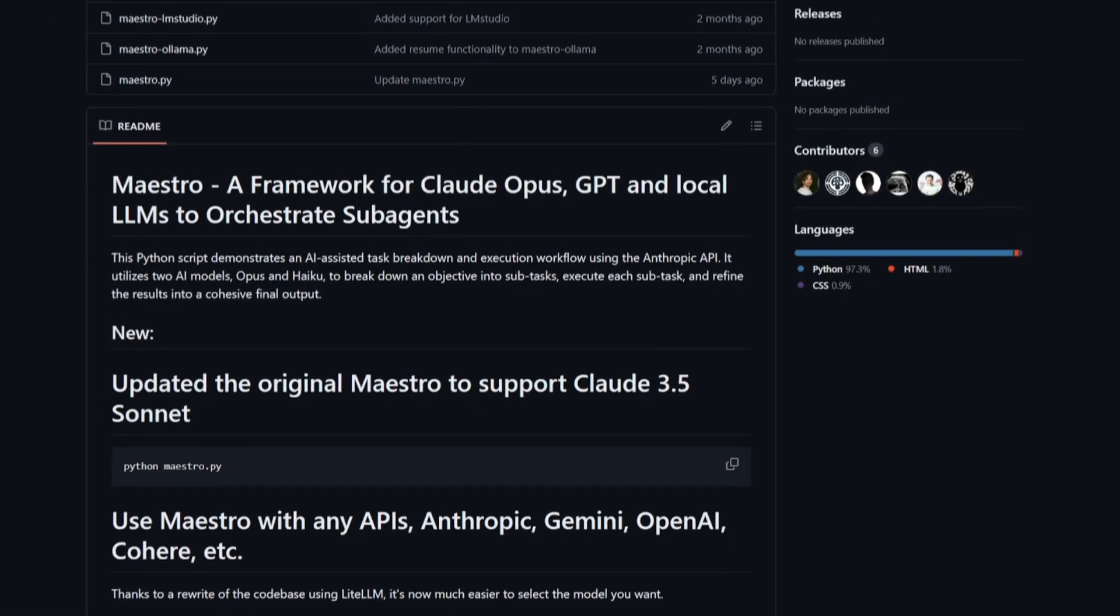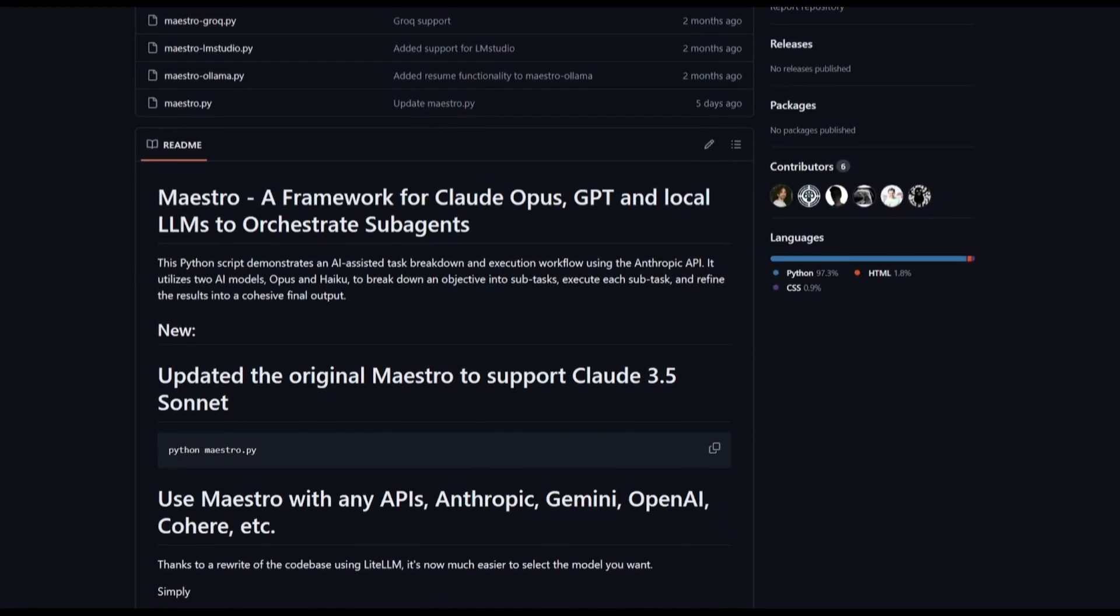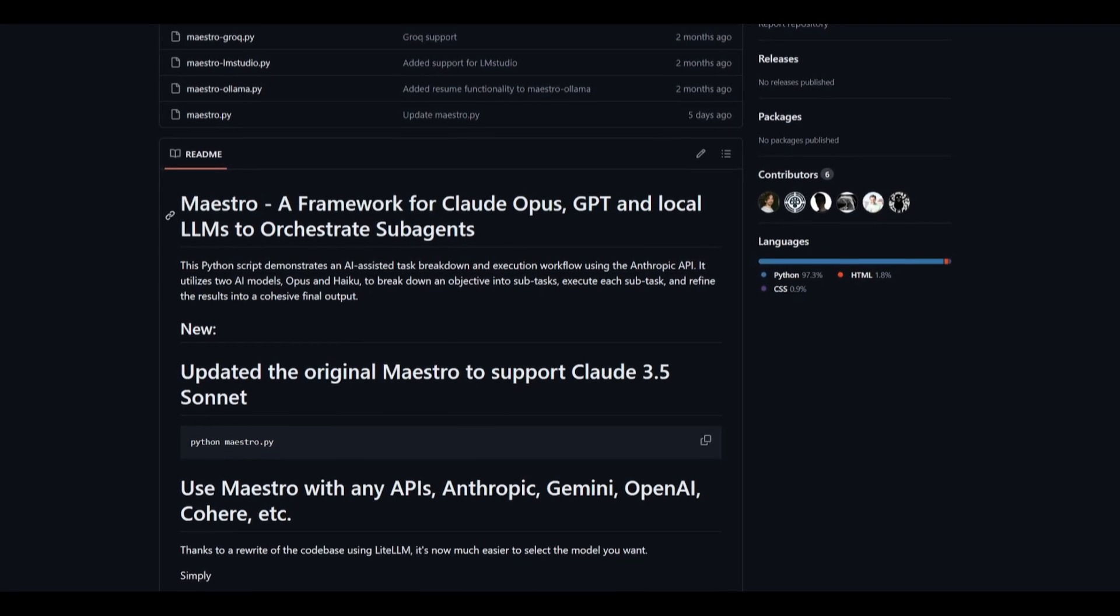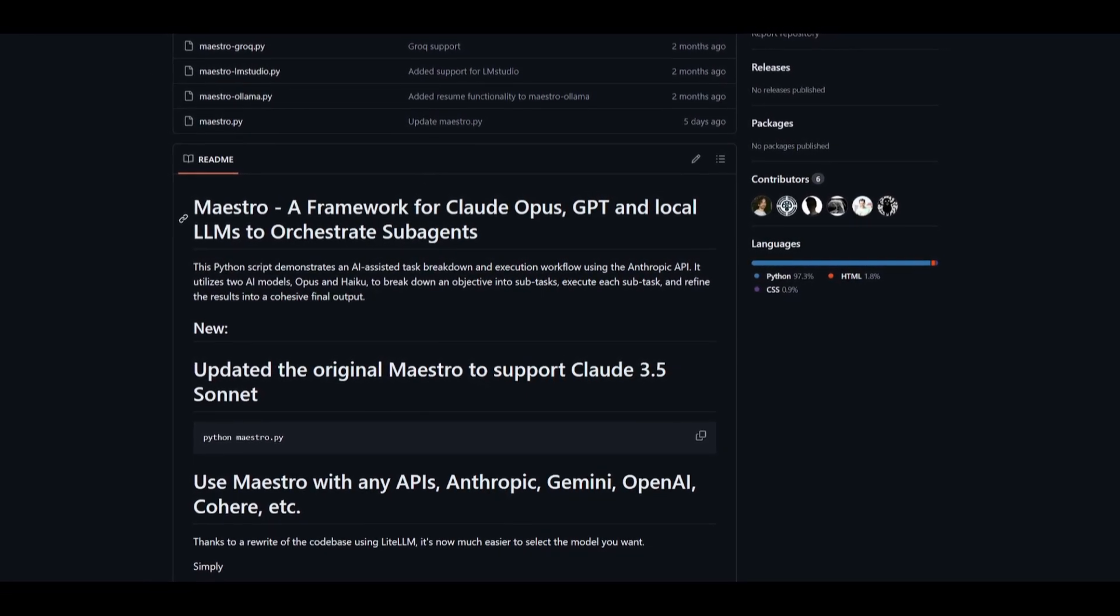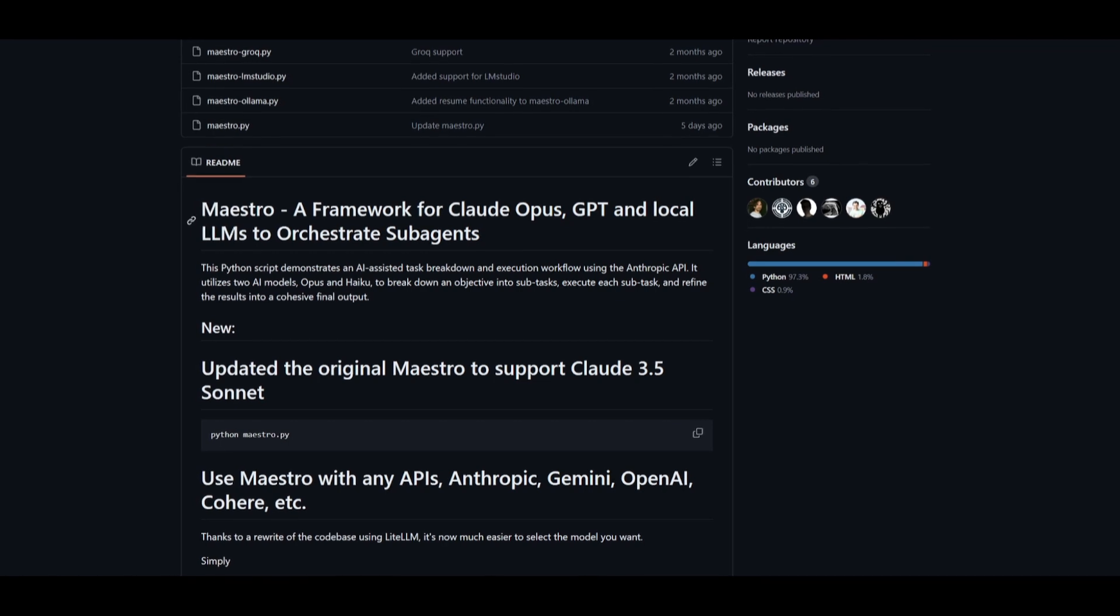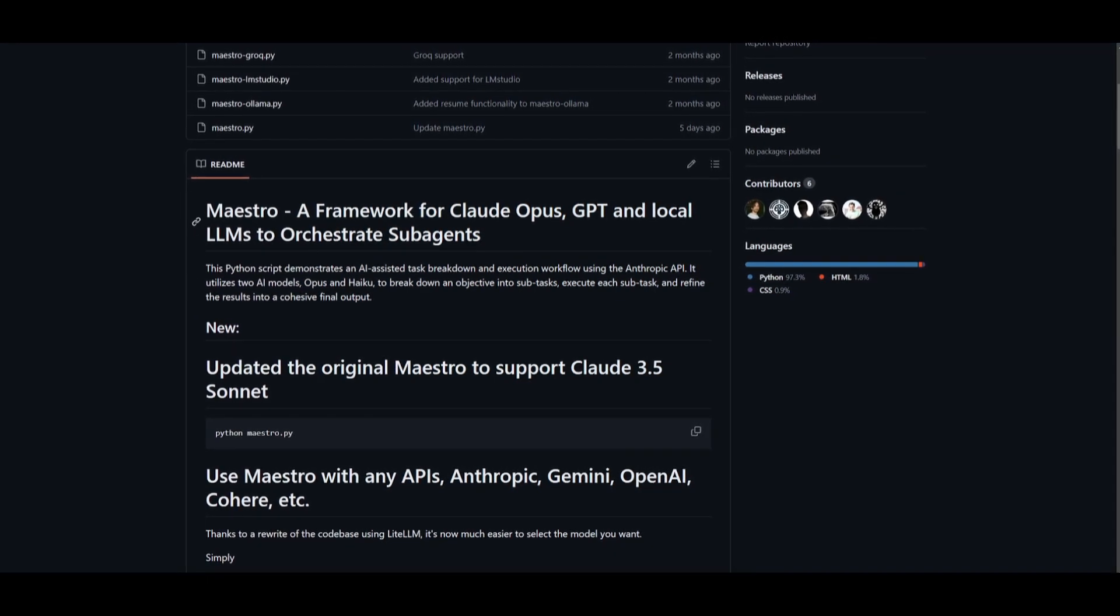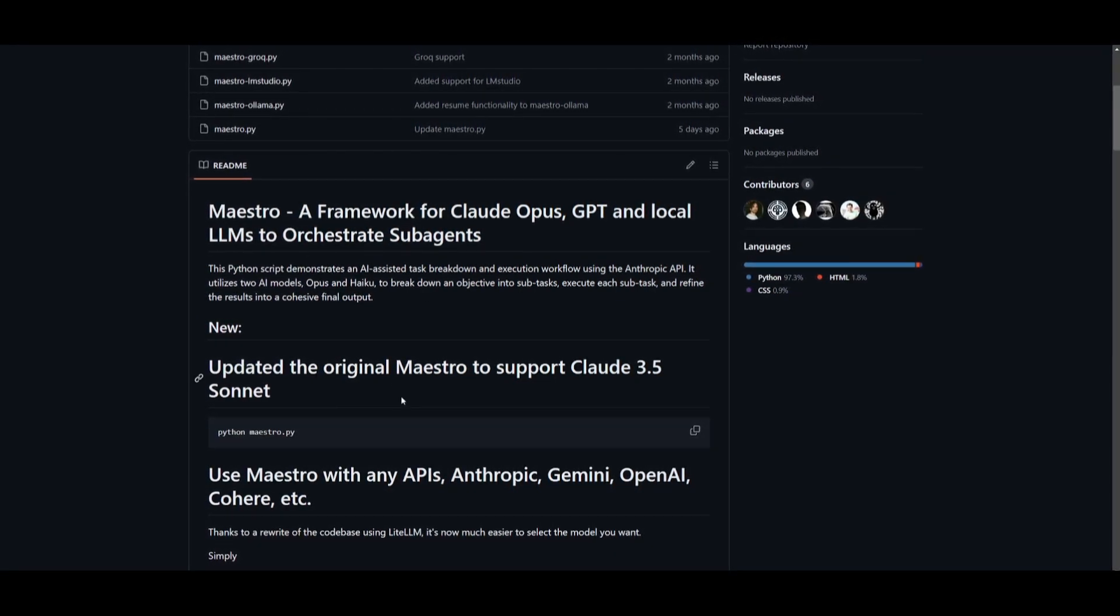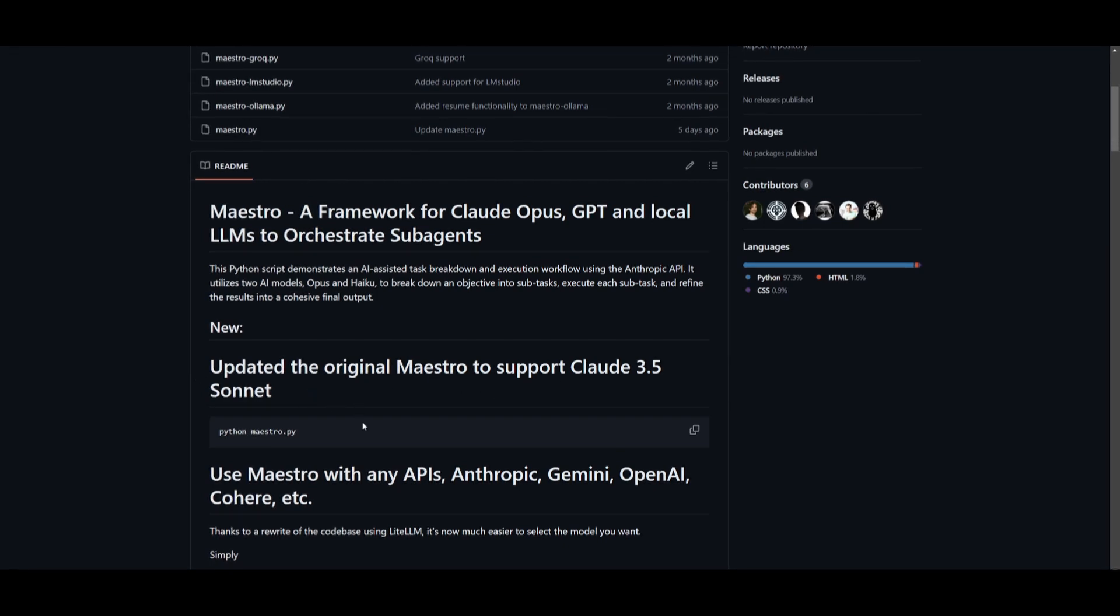Hey, what is up guys? Welcome back to another YouTube video at the World of AI. In today's video, we're going to be taking a look at Maestro, which is a framework for orchestrating subagents. Basically, you can generate anything you want with a single prompt, and this is by utilizing the new Cloud 3.5 Sonnet model.